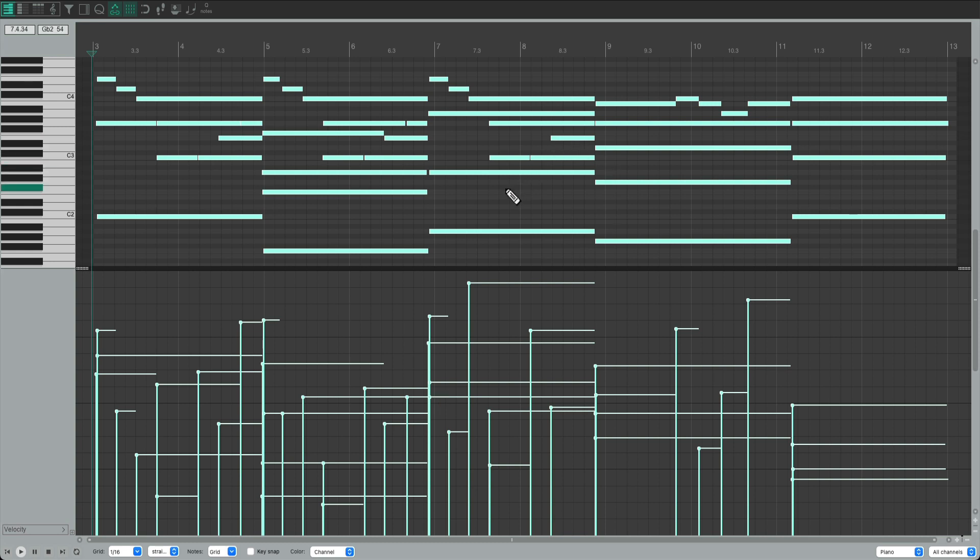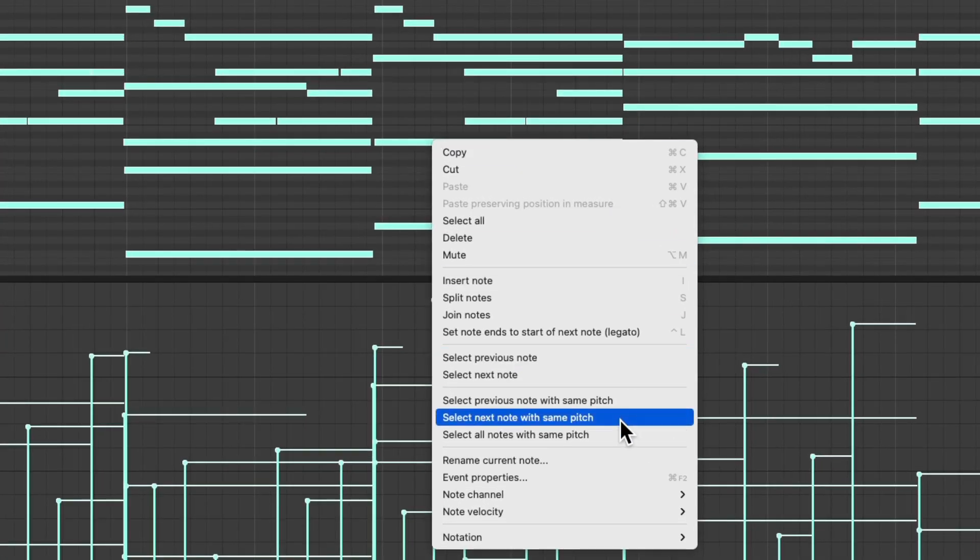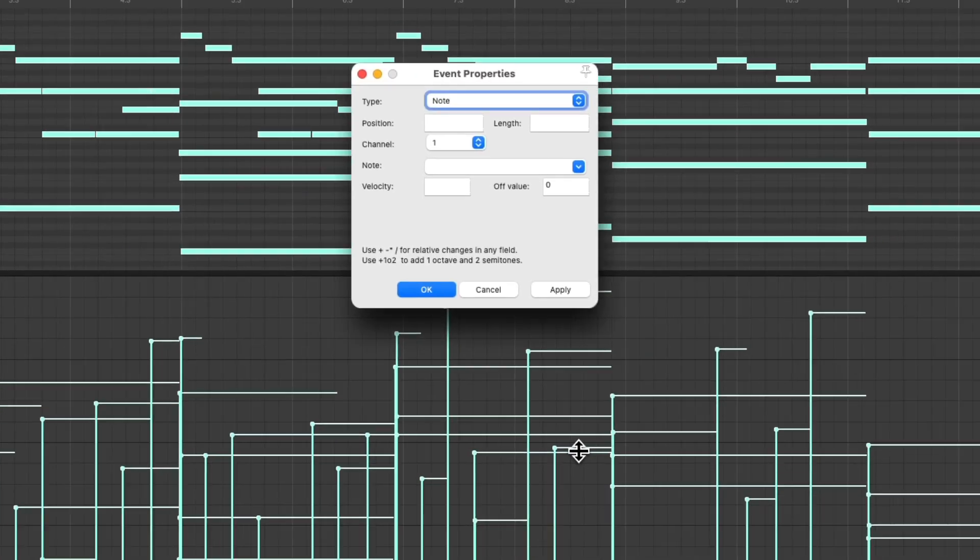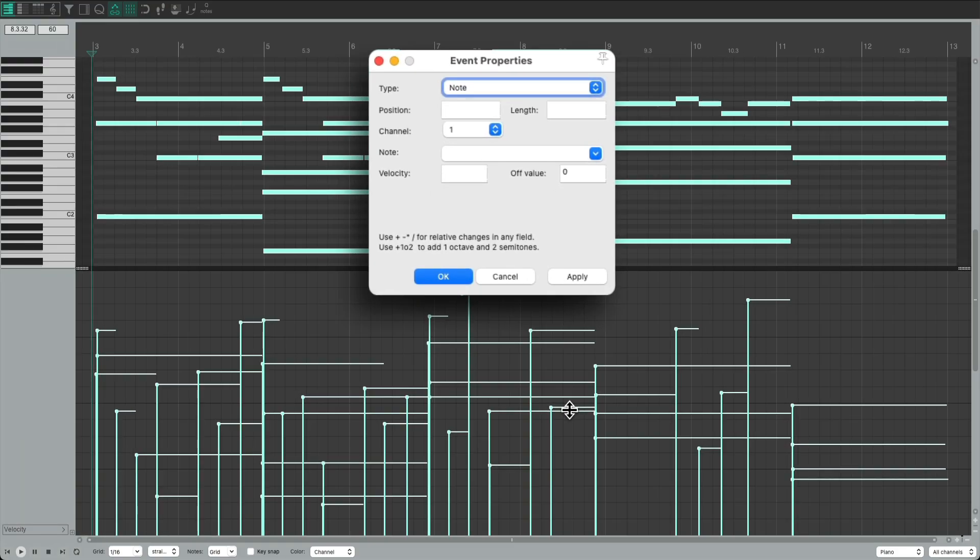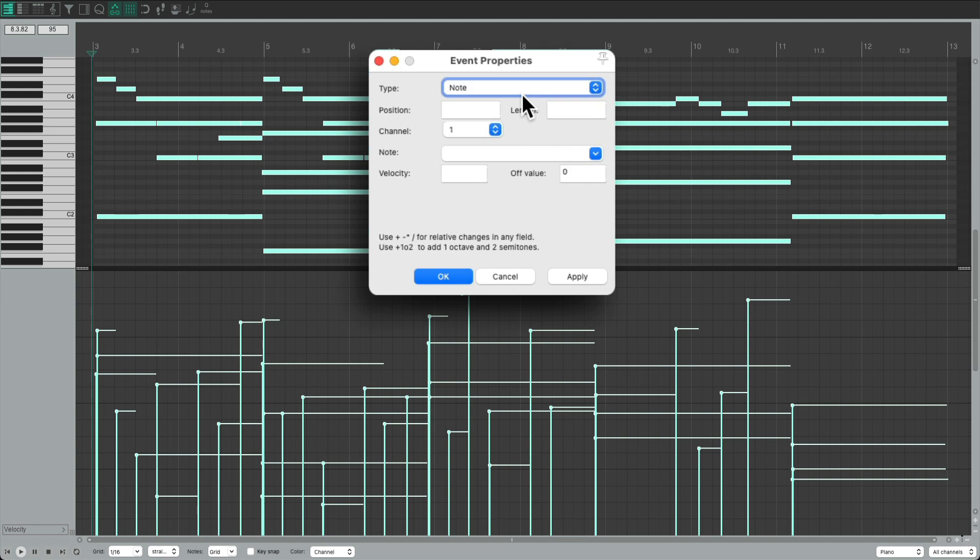Make sure we select all the notes, then right-click any of the notes, and go down here to Event Properties. And that opens up this dialog. Make sure we choose Note, and go down here to Velocity.